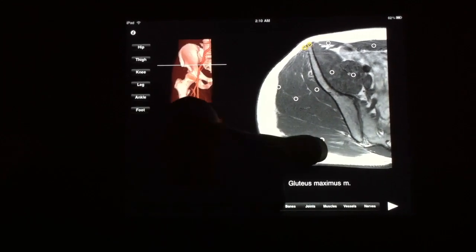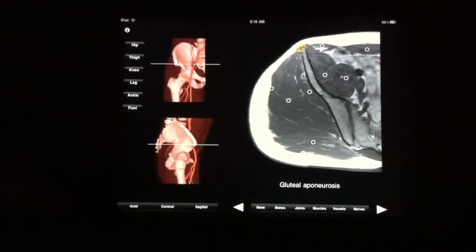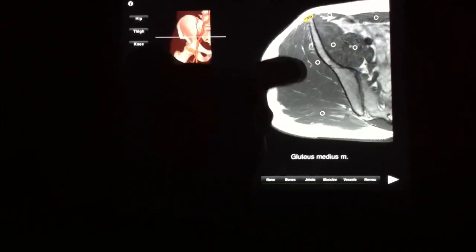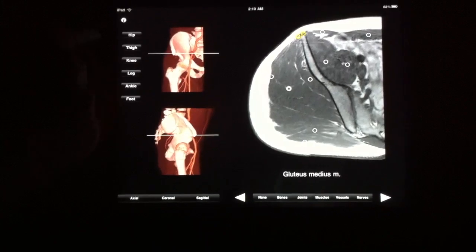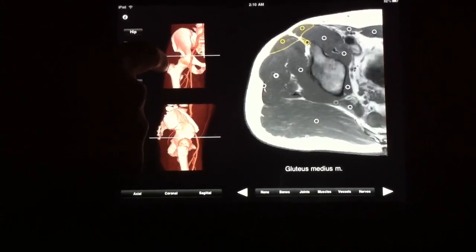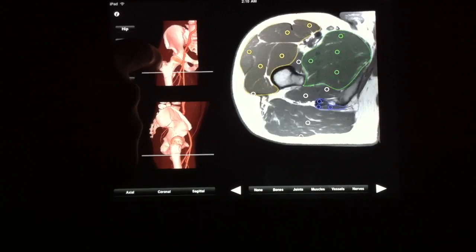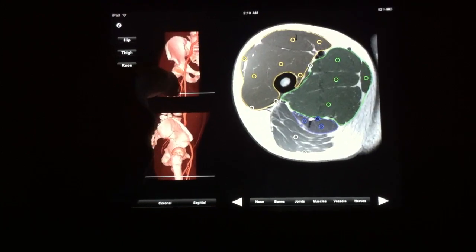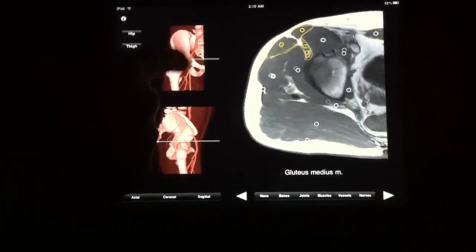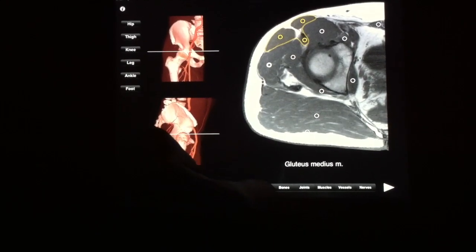So if you're doing self-quizzes, by highlighting these circles you can also follow structures. Let's follow the gluteus medius muscle — you can follow that down and see where it ends up. You can also see nerves associated with the anatomy as well.